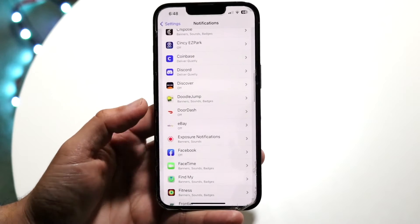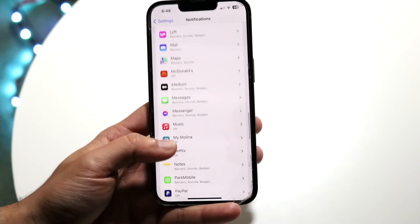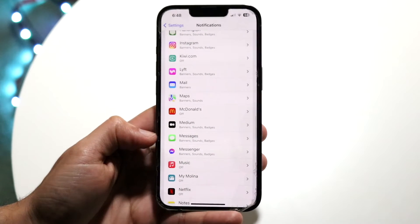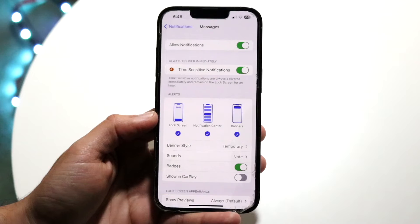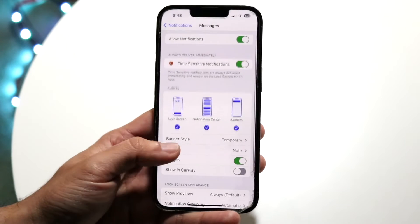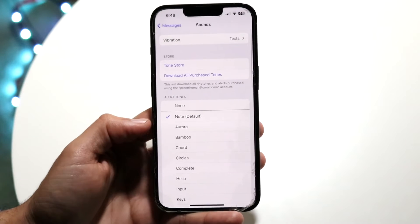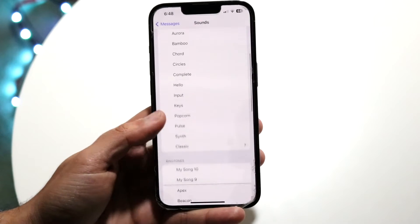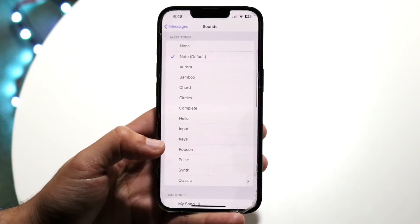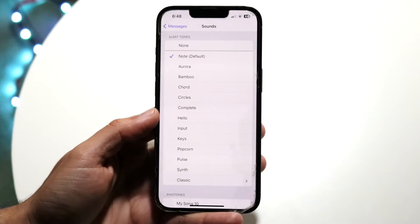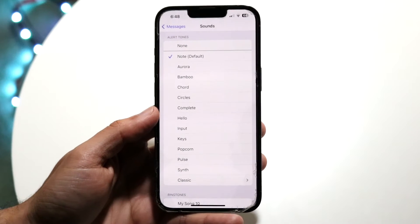Not every single one has its own notification sounds. If you make your way over to the Messages application and tap in, you'll see a lot of information. Make sure Allow Notifications is on, and right here you'll see Sounds. Tap on Sounds and you'll be able to change this specific notification sound to any other one available — and this will be only for Messages.